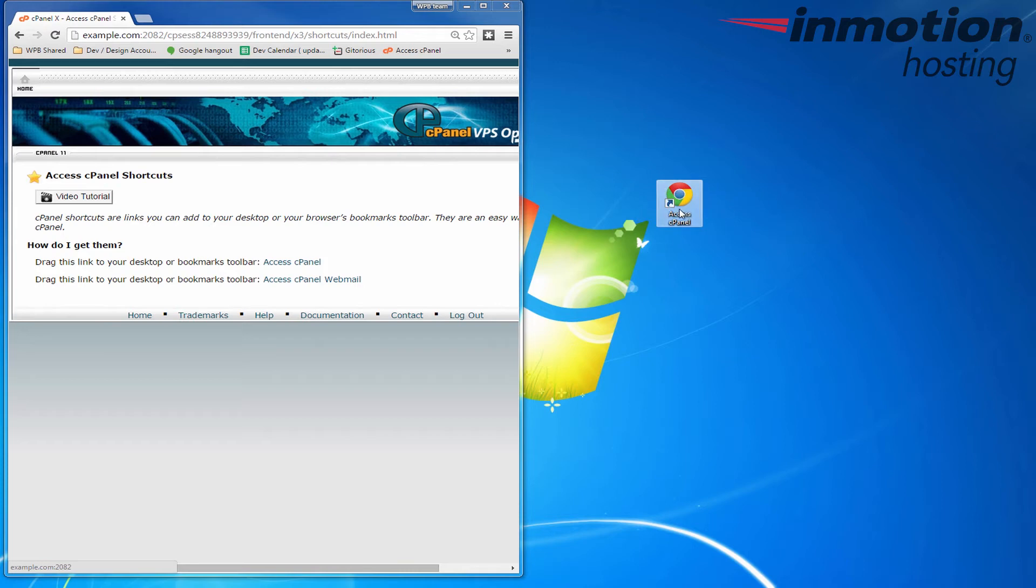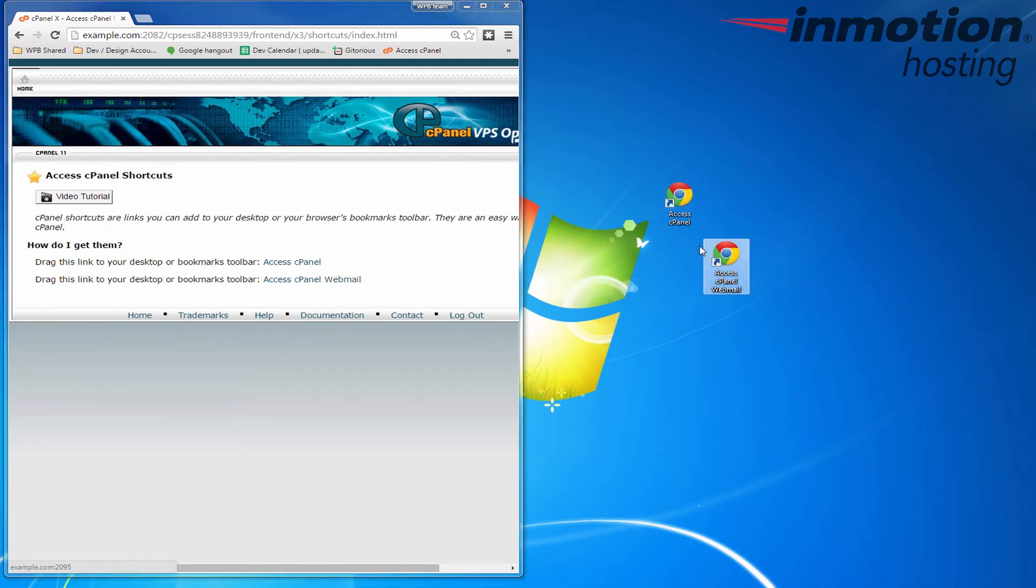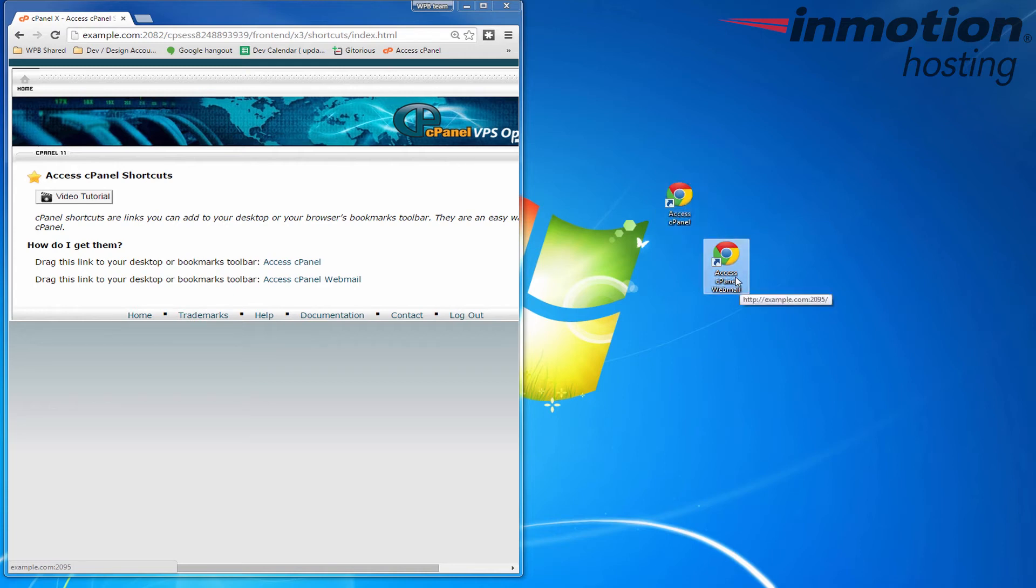So yours may differ based on your actual browser preferences but I'm going to do the same thing with this access cPanel webmail link. And now I have buttons on my desktop that will take me directly to my cPanel or directly to my webmail. Keep in mind you will still have to log in once you get to the login page.